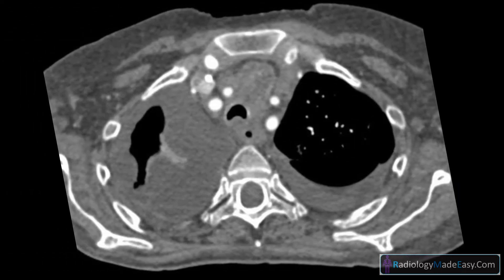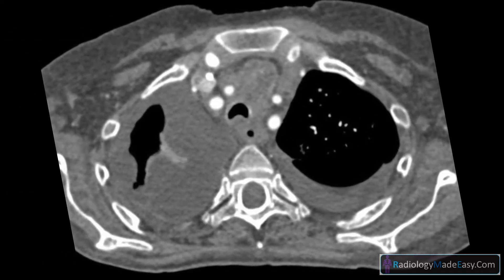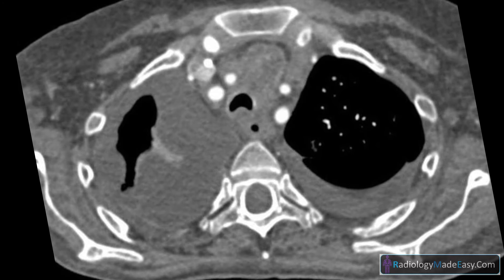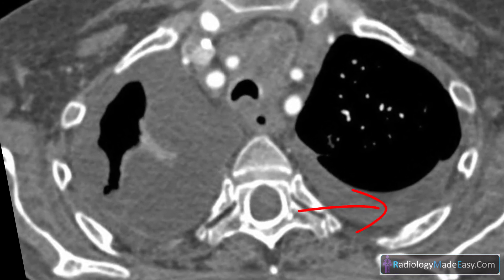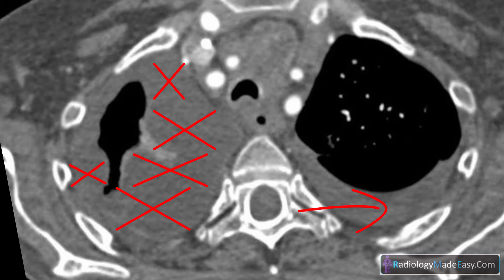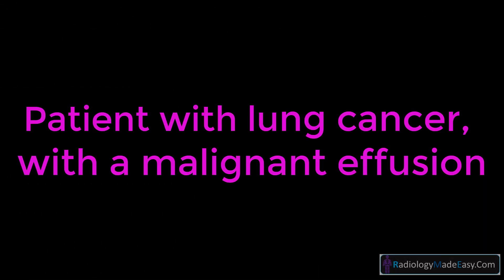These images show bilateral pleural effusion with right-sided loculated pleural effusion. This is a patient with lung cancer with a malignant effusion.